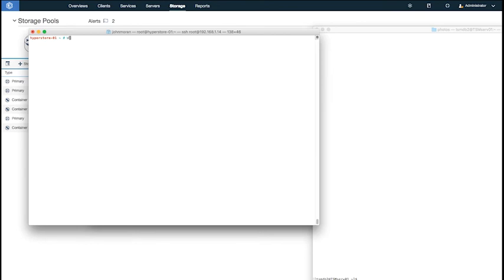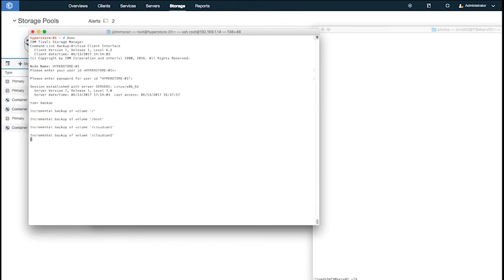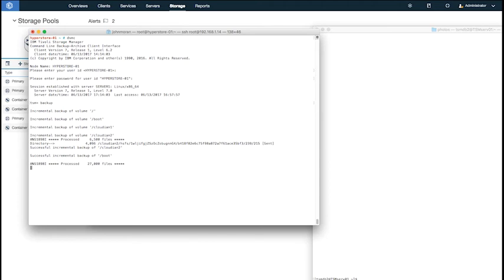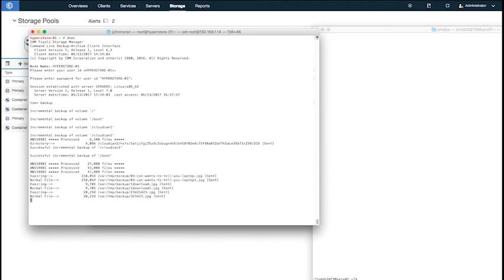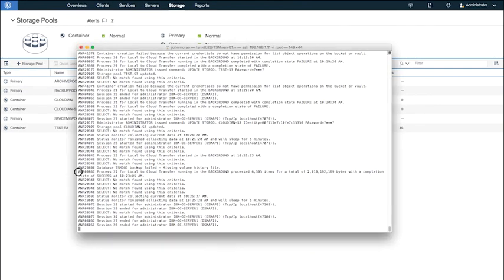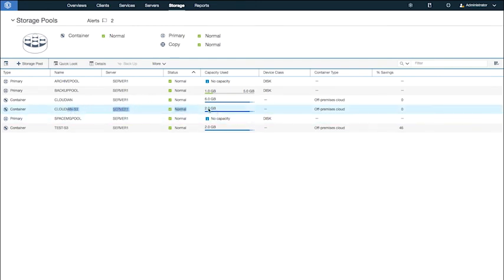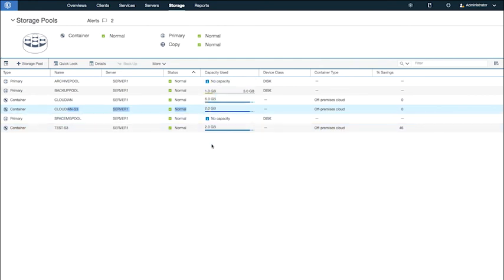Now we're going to do a backup from our client. We log in to TSM. Issue a backup command. And you can see the data moving across to our Cloudian Backup Pool. From the server console, you can see that the backup has been completed with about 2 gigs of data. And you can also see from the web interface that there are now 2 gigs inside that cloud container.